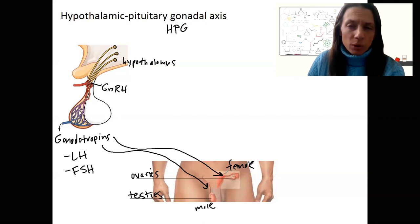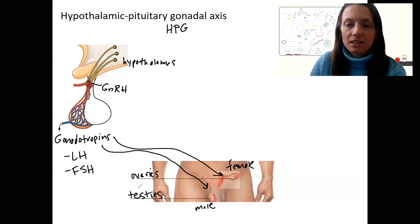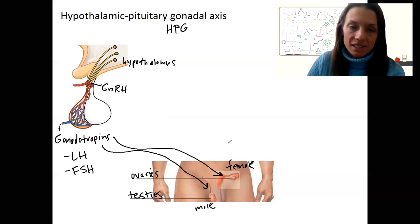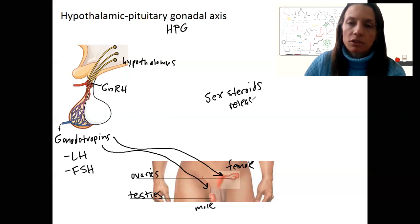These gonads are also going to release their own hormones, because that's what endocrine glands do. Ovaries and testes are also endocrine tissue. There are three sex steroids that are released from the gonads, and they are released in different proportions in males and females.